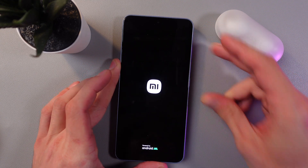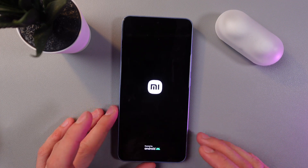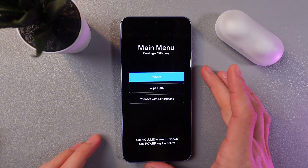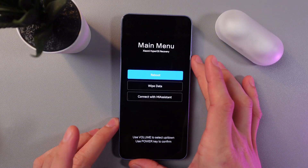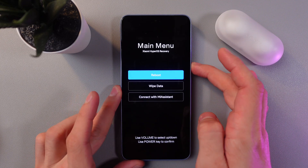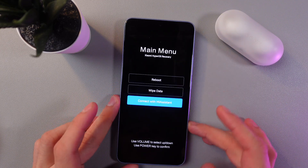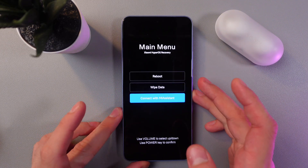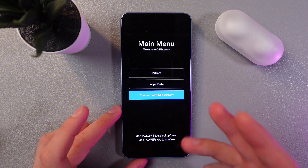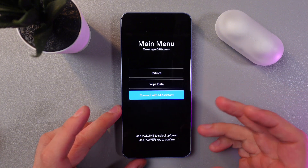You can navigate through this menu using the volume up and down buttons. Use the power key to confirm your choice. Here you can reboot the device, wipe all data and perform a factory reset, or connect with Mi Assistance.